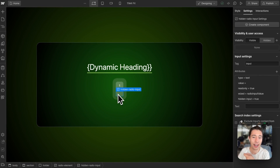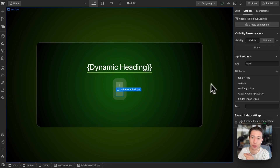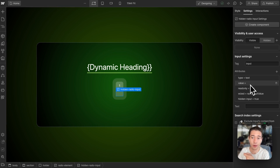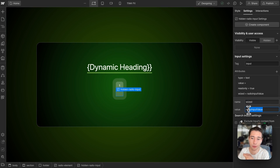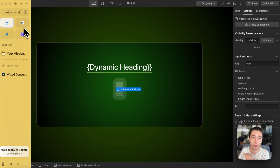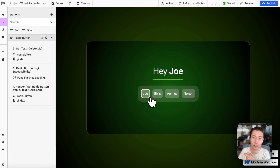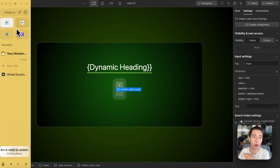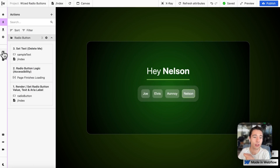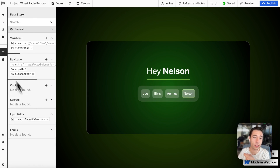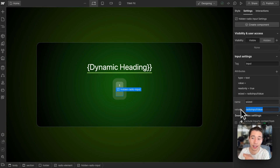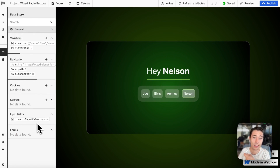Now for the hidden input field: it has type text, an empty value — importantly, make it an empty value — it's set to read-only, and we add the WIST attribute of radio-input-value. We also set hidden-input to true to hide it based on the custom code we run. On the live side it's hidden, but visible in the editor so we can see what it's doing.